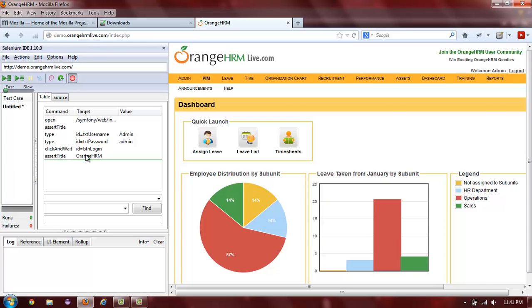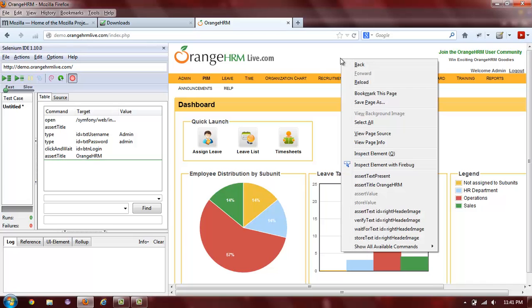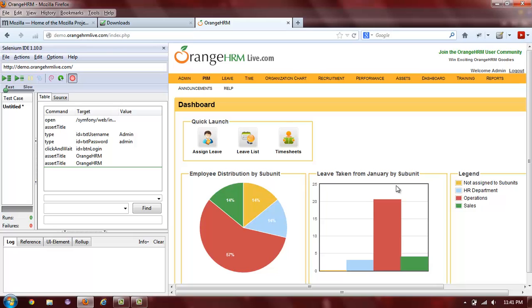If your Selenium IDE does not have this option configured, you can manually add an assertion for the page title by right-clicking using your mouse and selecting Assert Title from the context menu. As you can see, I've done now.